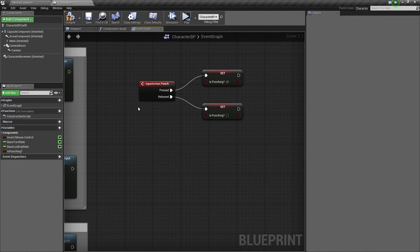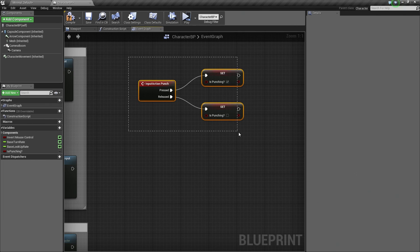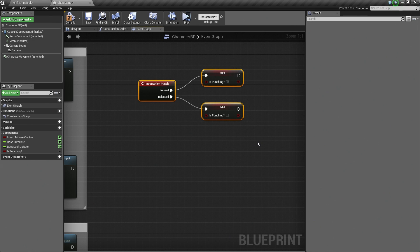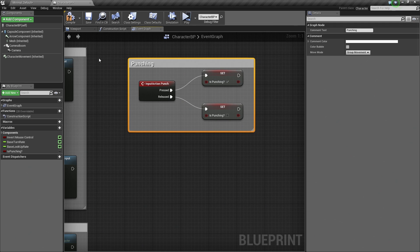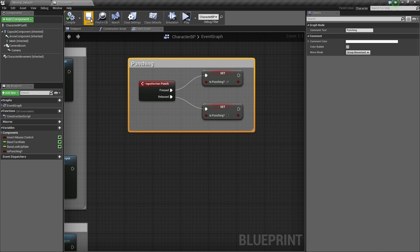We are currently done. So I am going to add a comment around this really quickly — left-clicking and dragging to select all the nodes, hit C, and this is our Punching section. Let's compile and save this Blueprint. Hit Compile and save. Then let's close the Blueprint.